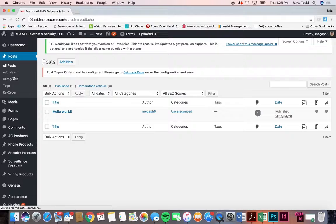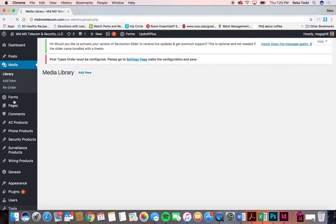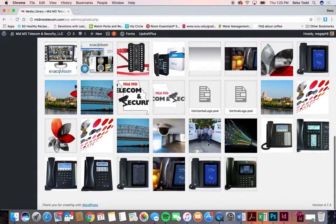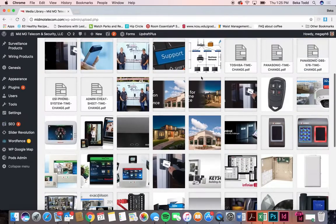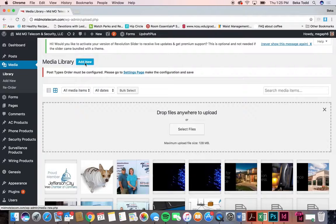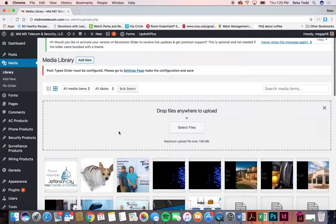Posts — you're not currently using posts on your site. That's just if you had blog posts or something like that. Moving on to media: this is your media library where all your photos, PDFs, any documents or images that are on your site would be located. You can add new images here by selecting them or dragging them in, and anytime you need to access your media library it'll be available in any of these other instances.